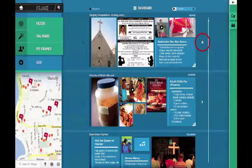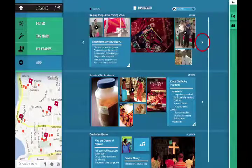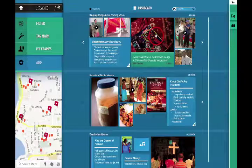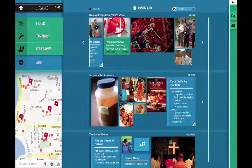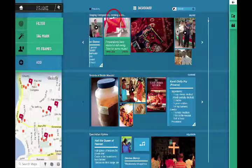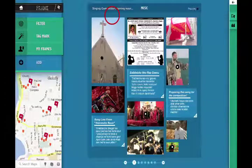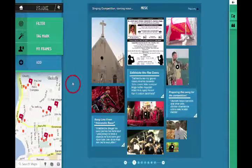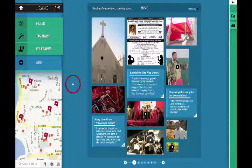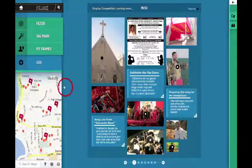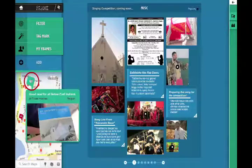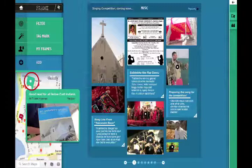Frames can be easily viewed with vertical and horizontal scrolling. Information regarding each contribution, like the location of the contributor, can be viewed by clicking on it. Users can click on a frame name to view individual frames within a category and use the frame numbers indicated below for navigation. The map on the left provides a live view of the tags while highlighting popular localities. By clicking on the tags, users can view contributions from a particular location.